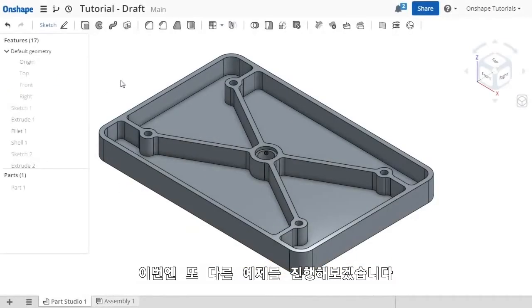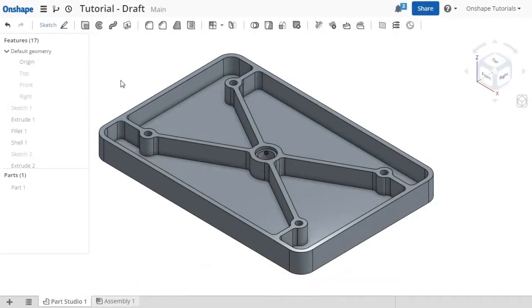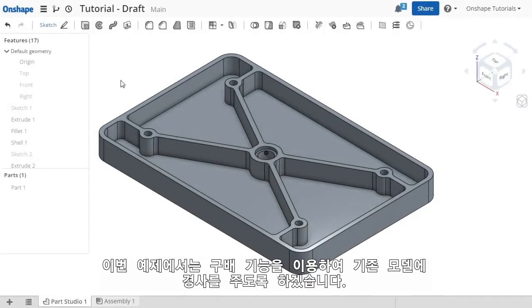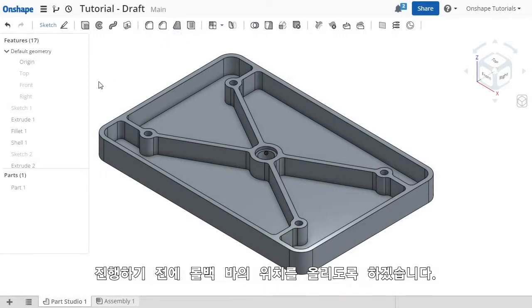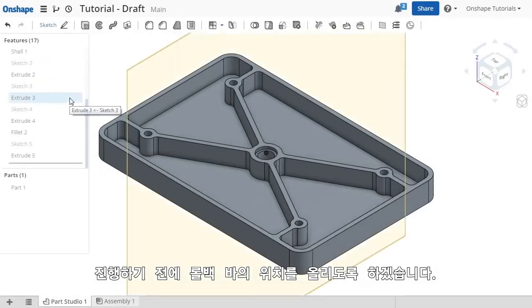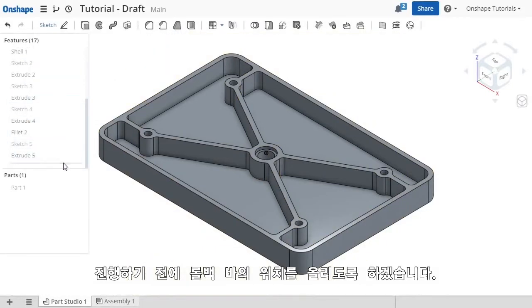Let's switch over to another example. In cases where you need to apply a slope to faces of your models, the draft feature is what you'll use. Before I launch the command, let me roll back in the feature list.